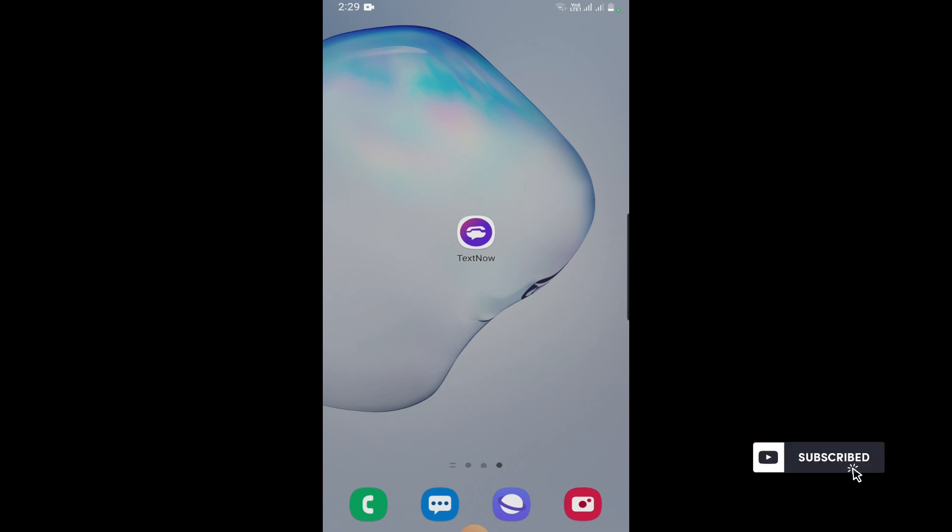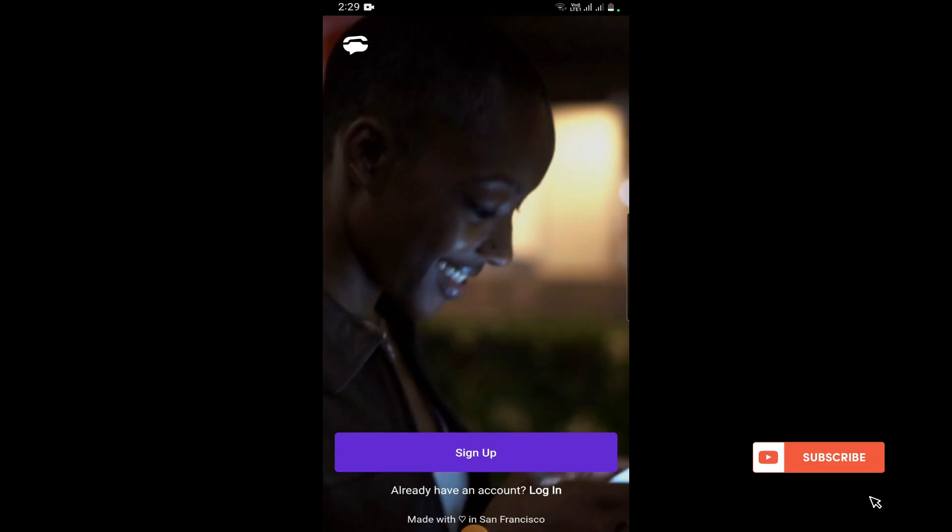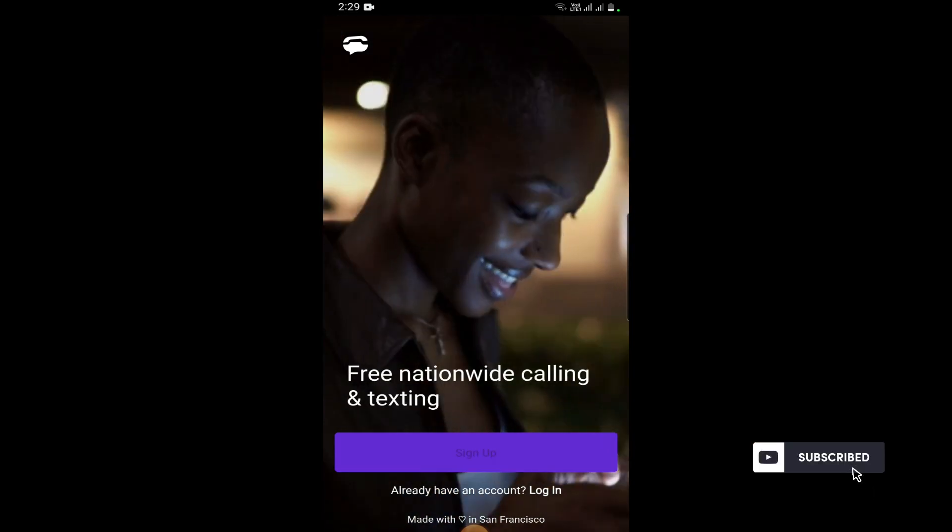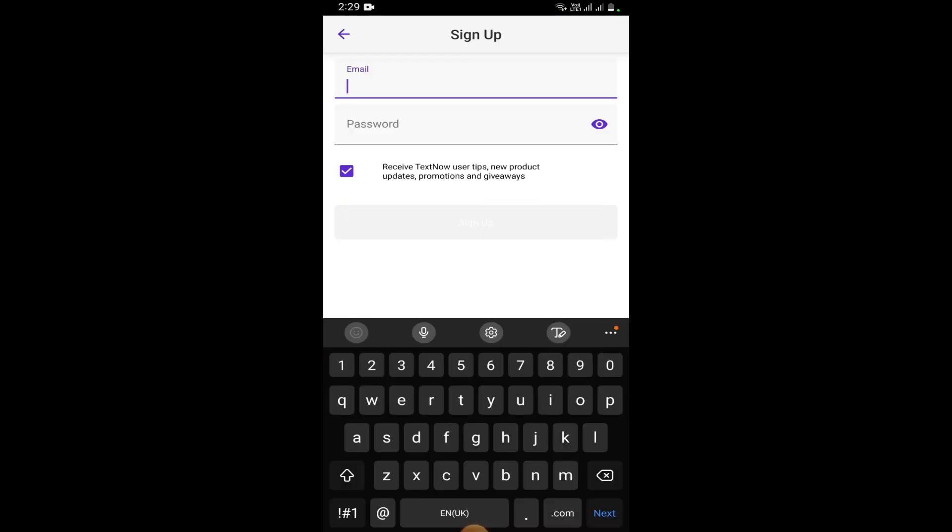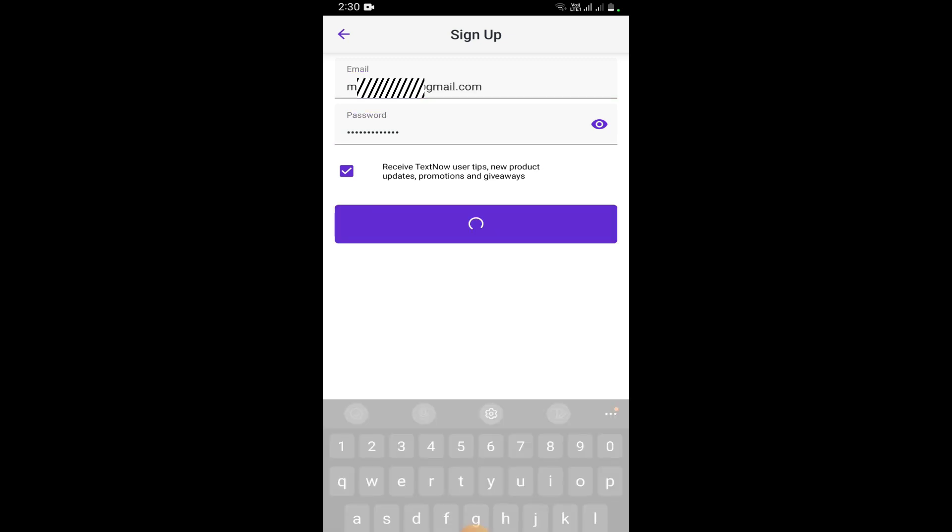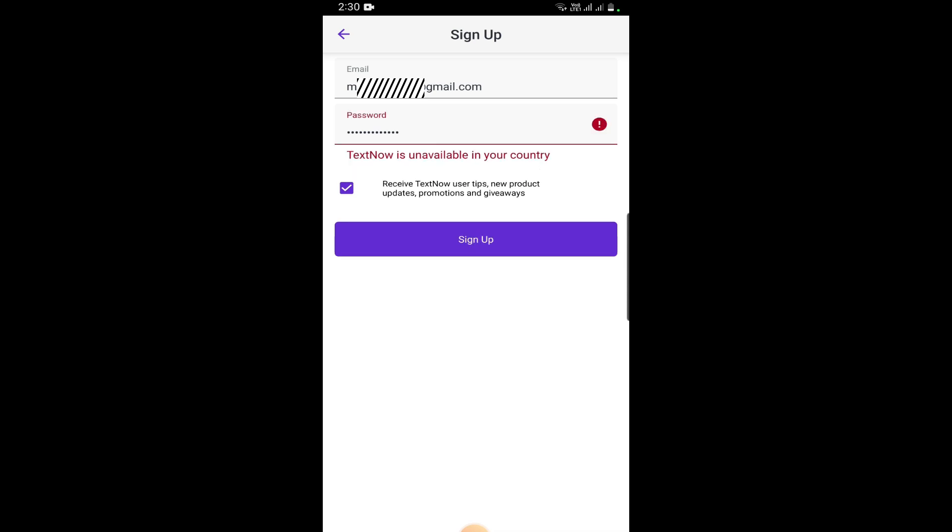Open TextNow and let me try to sign up. Sign up with email. Let me enter my email and password and tap sign up. So this is the error saying that TextNow is unavailable in your country because I'm located in Pakistan right now.